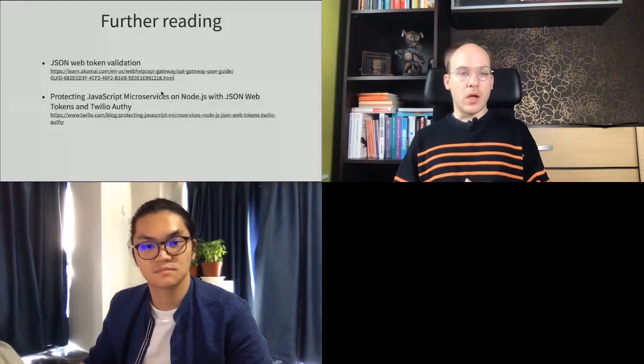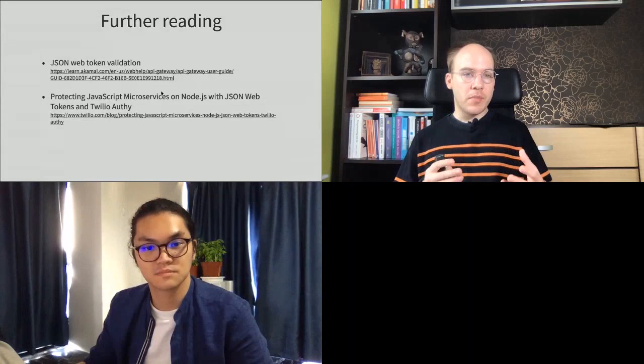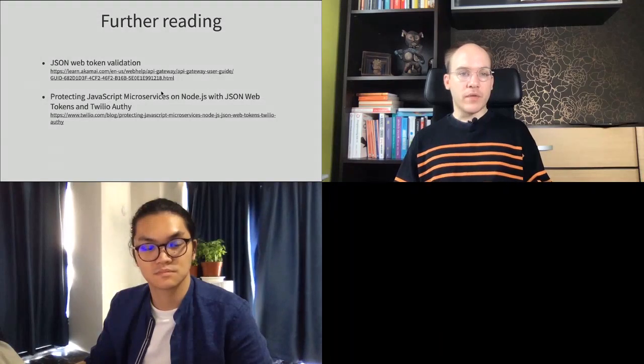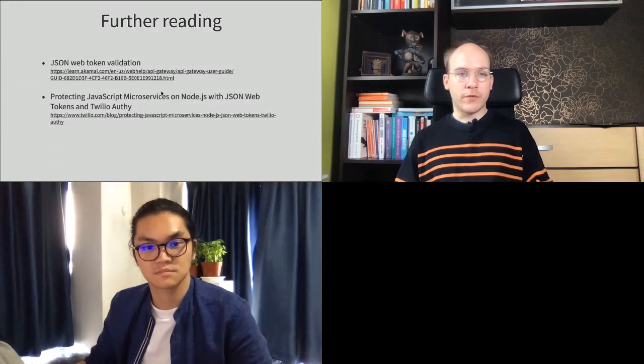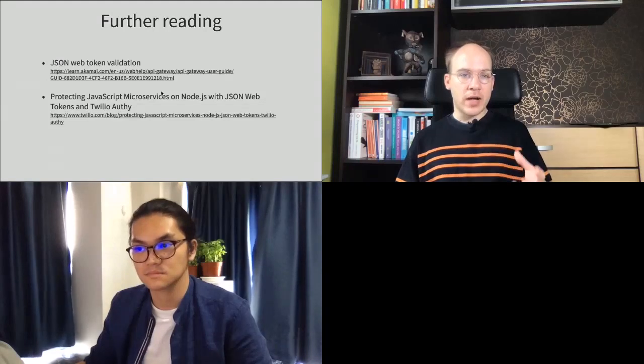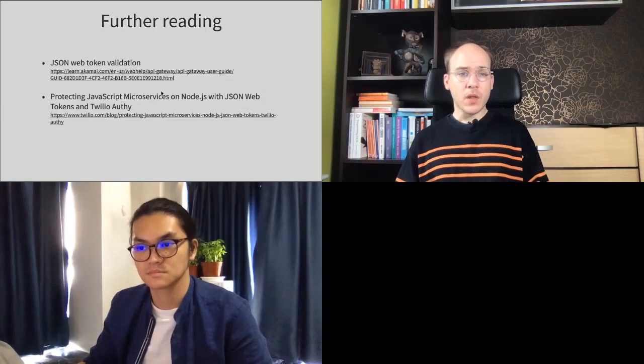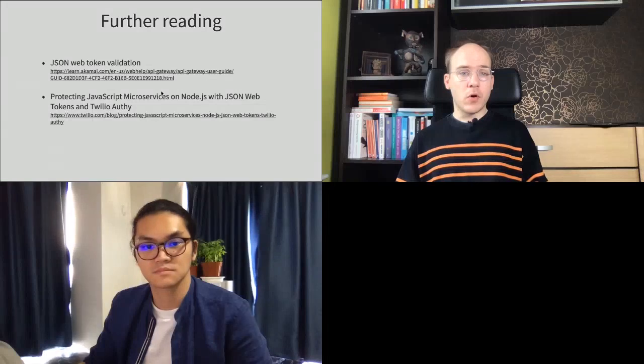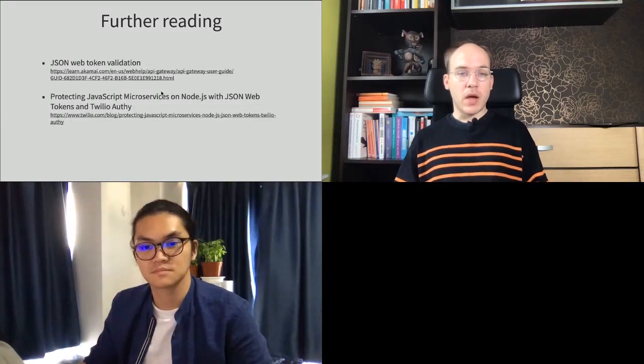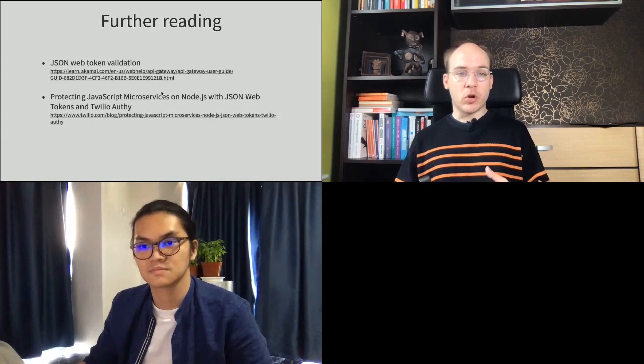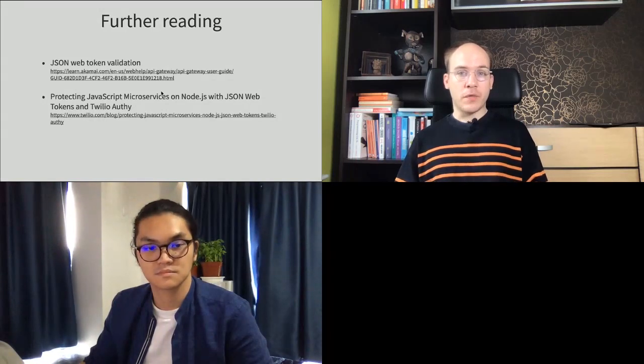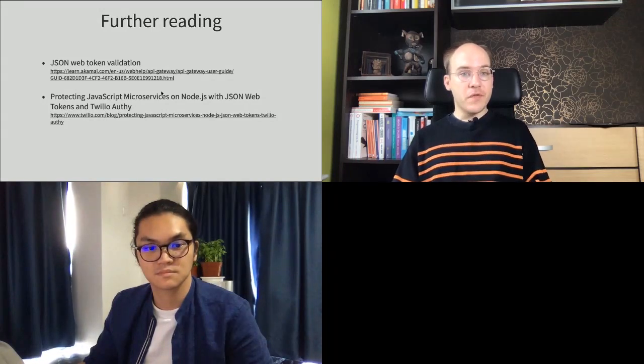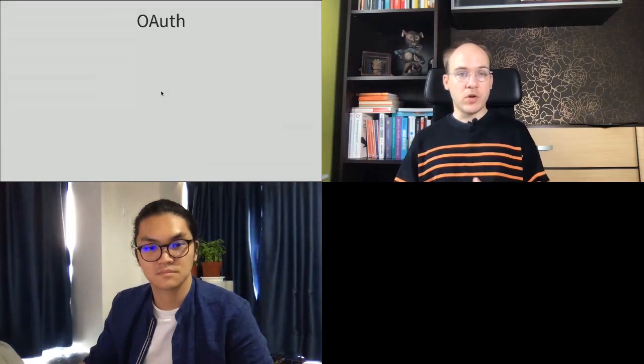For further reading, I strongly recommend you to go with the article of Jeff Costa on Akamai Learn blog and my own article on Twilio blog post about protecting microservices with JSON web tokens and Twilio Verify. Let's move to the second use case of JSON web tokens, which is OAuth.